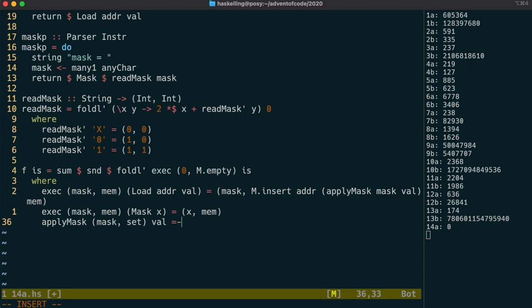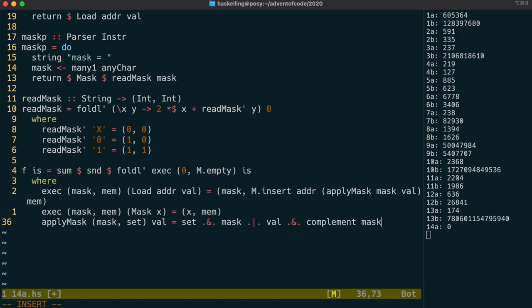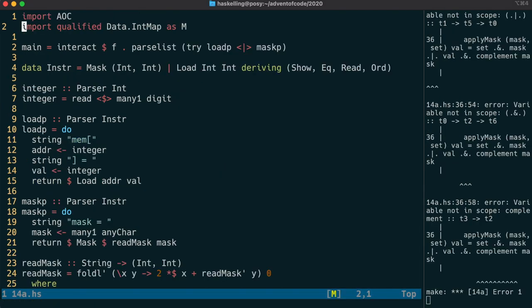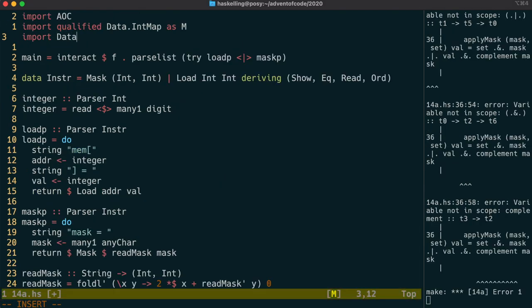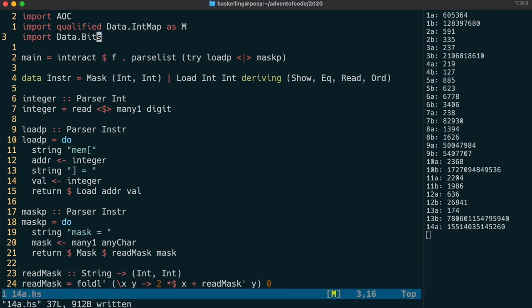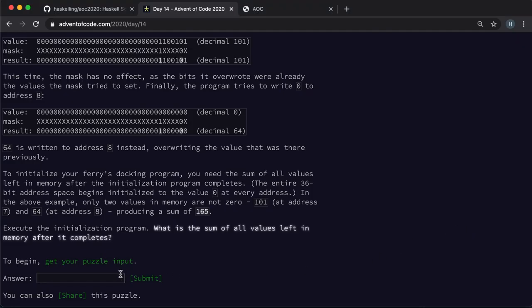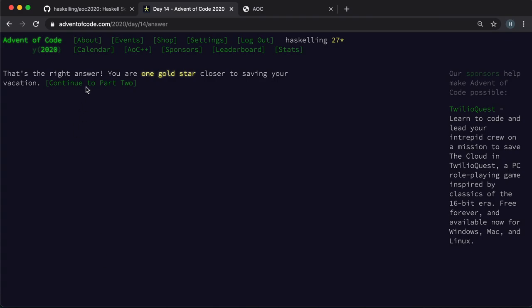and we use the word set to describe the value represented by the zeros and ones. We use the bits from set where there's no x, and the bits from val where there is an x. When we combine those with a bitwise or, then we get back the value that should be put into that address in our memory. Now these bitwise operations are defined in data.bits. Well that seems to be working, so let's test out that answer. Excellent. Another gold star.